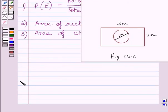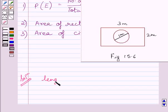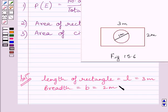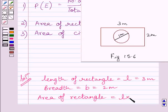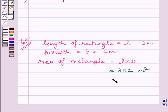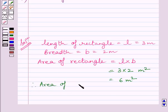Let us now start with the solution. First of all, let us find out the area of the given rectangle. We know the length of the rectangle L is equal to 3 meters and the breadth B is equal to 2 meters. Area of rectangle equals L into B, that is 3 multiplied by 2, which gives us area of rectangle equal to 6 square meters.